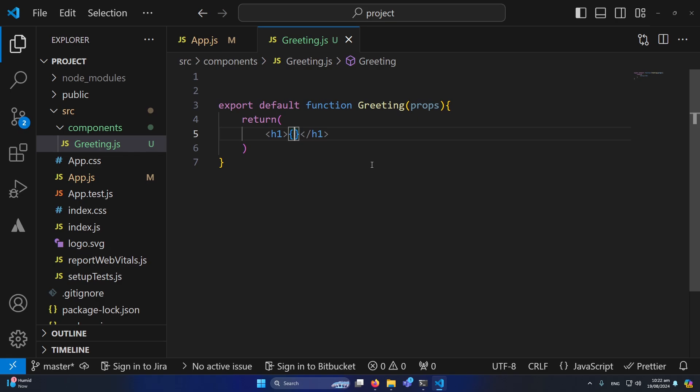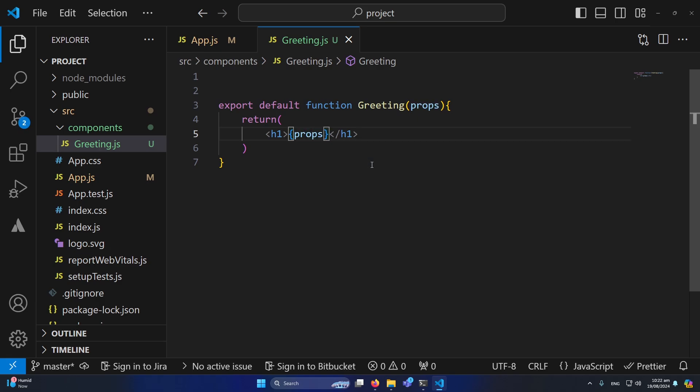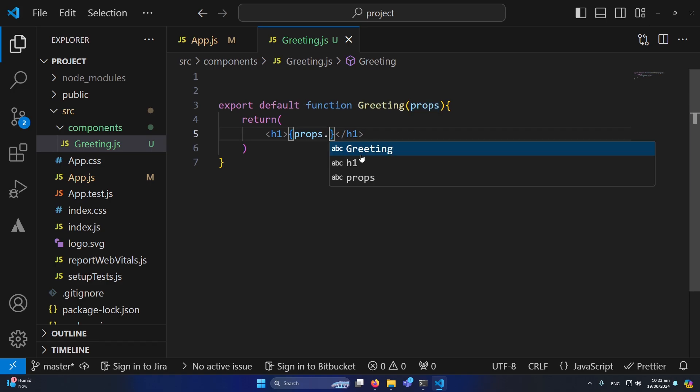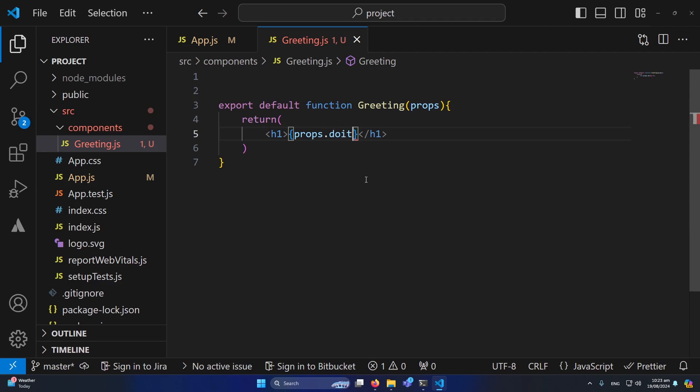And for example, let me type here this so I can write my JavaScript. First of all, I will type props, the parameter that we are accepting in this component, dot inside the app.js you can see that we are passing doIt prop, so I will simply call this, and because doIt is a function, that's why I will type these brackets here.